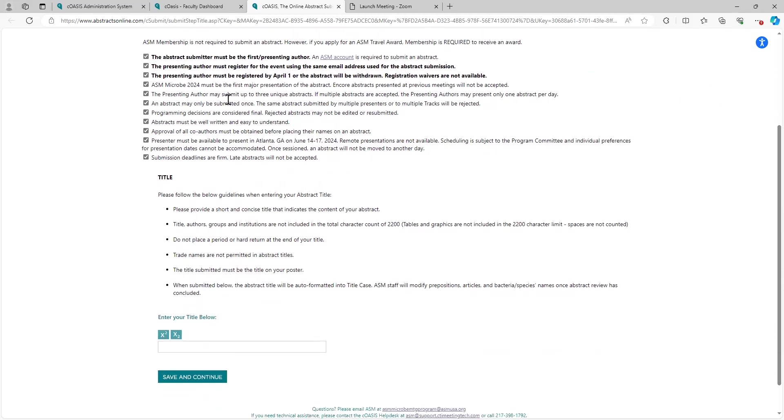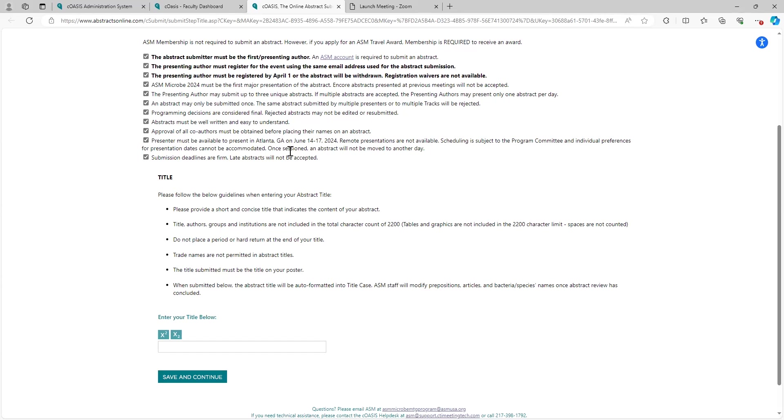Now we do have a deadline in place for the submitting and presenting author to register in order for the posters to be numbered appropriately. You must be registered by April 1st or your abstract will be withdrawn. ASM does not offer registration waivers, so keep that in mind. There is an early bird registration date of March 15th, but April 1st is your drop dead date for registration.